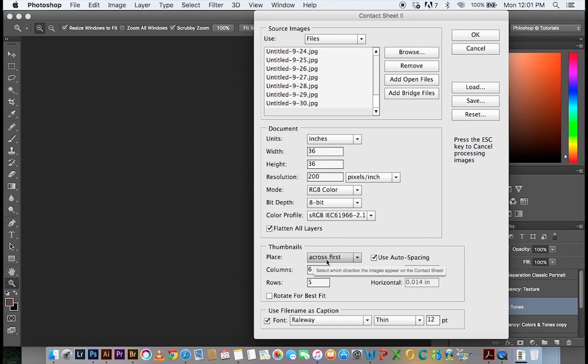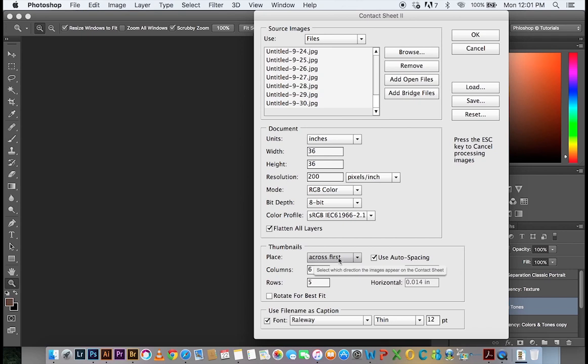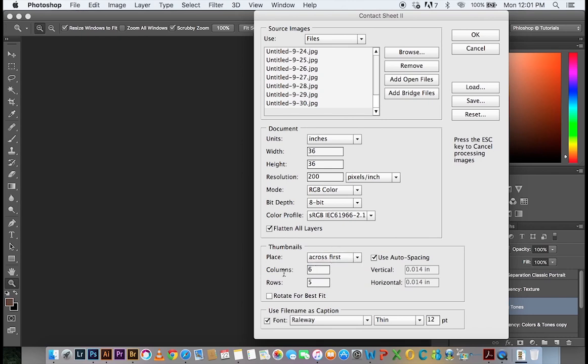Okay, so when you come down to the thumbnails area, this is where you can decide how to arrange your images. And I like to go across first. It's going to start from the left all the way to the right until all the images are done. You can also decide to do it down first. It's going to come from the top all the way down, then go to the right column, come from up all the way down until the entire document is filled again.